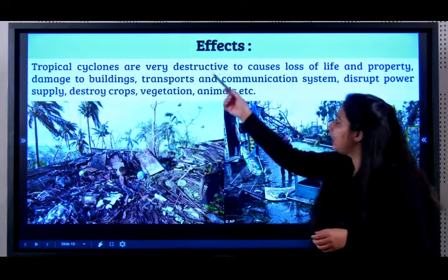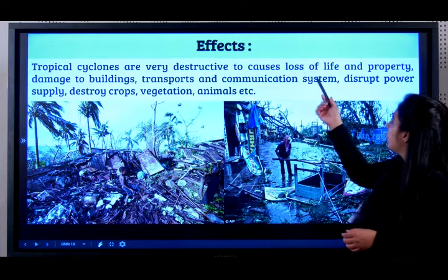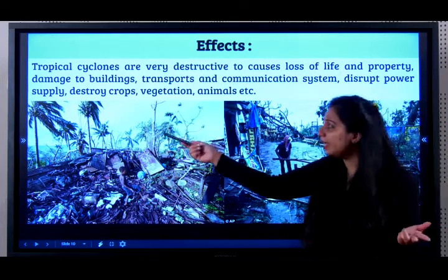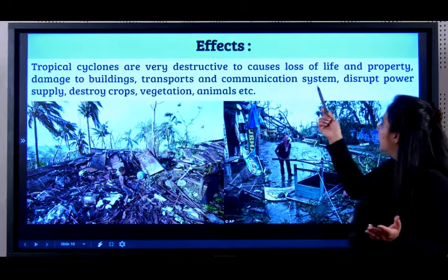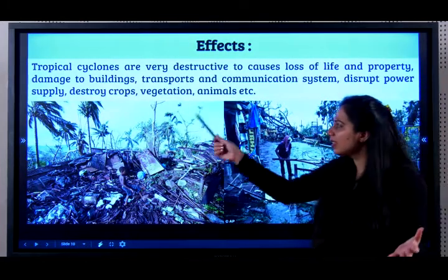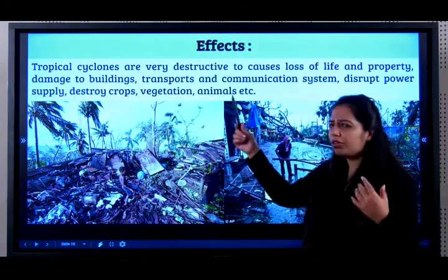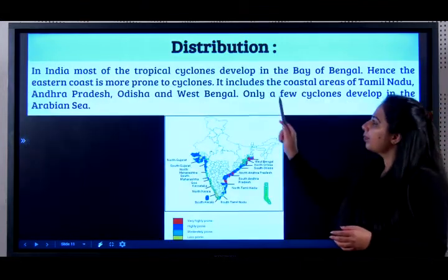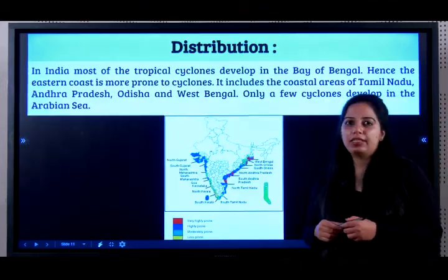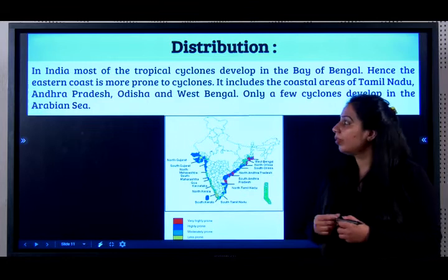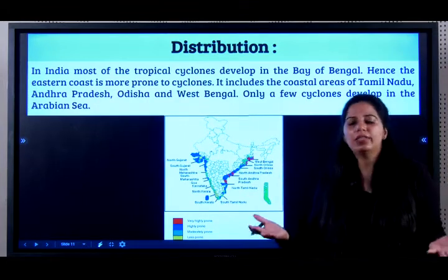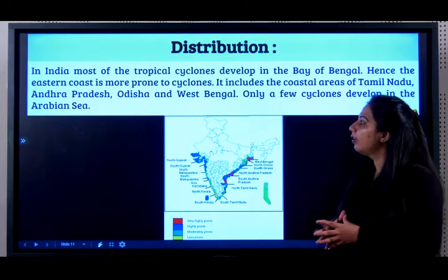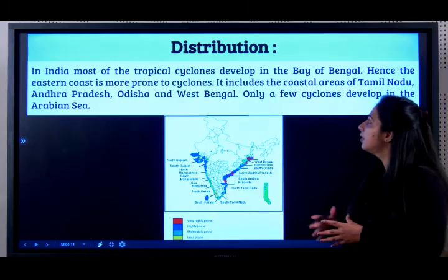Cyclones are very destructive — they cause loss of life, damage to property, buildings, transport and communication systems. They disrupt the power supply, destroy crops, vegetation, animals, everything. Where in India do we see tropical cyclones? In the coastal areas, where there is sea — this is where tropical cyclones occur.